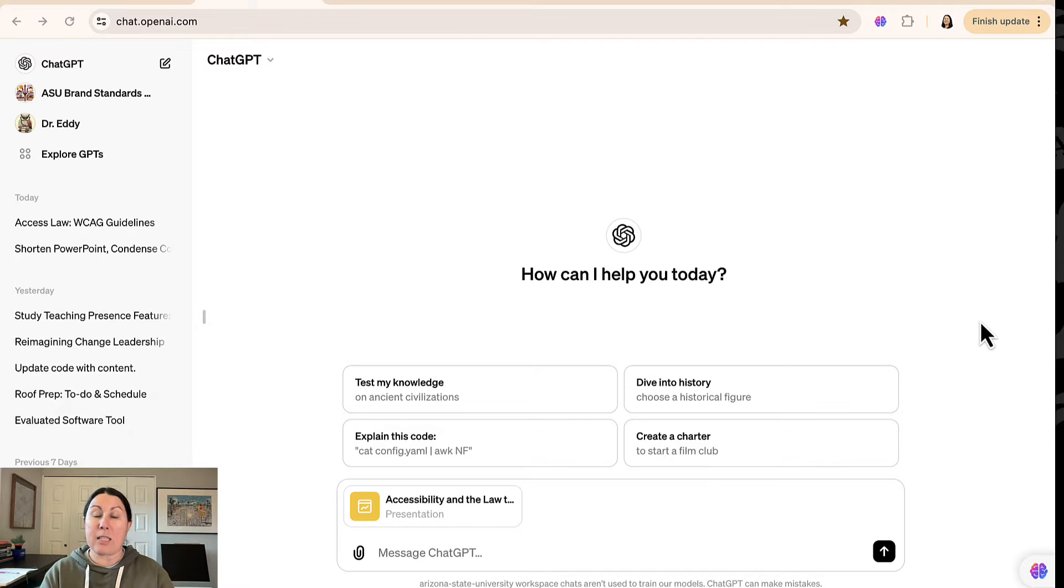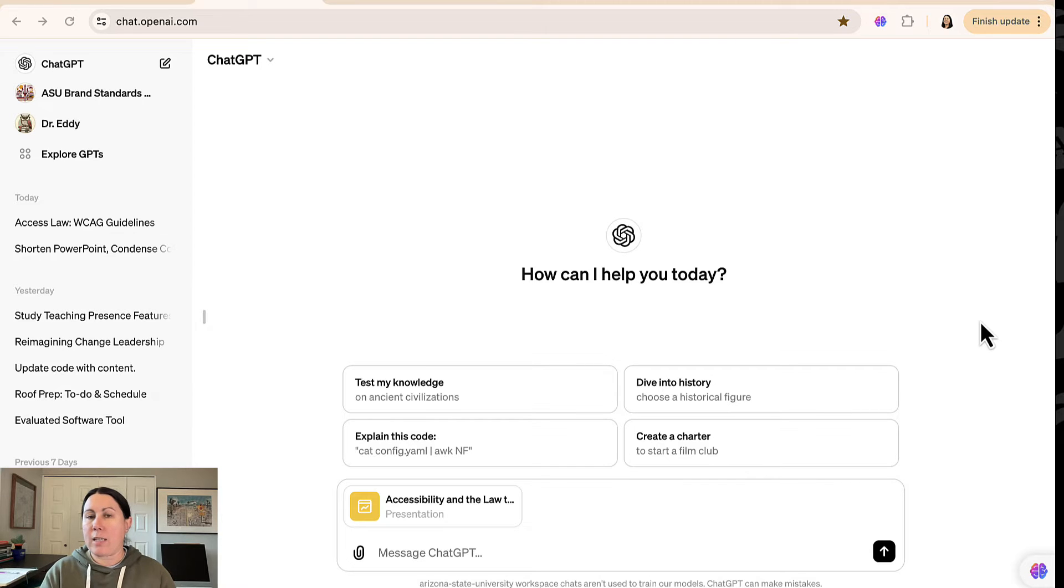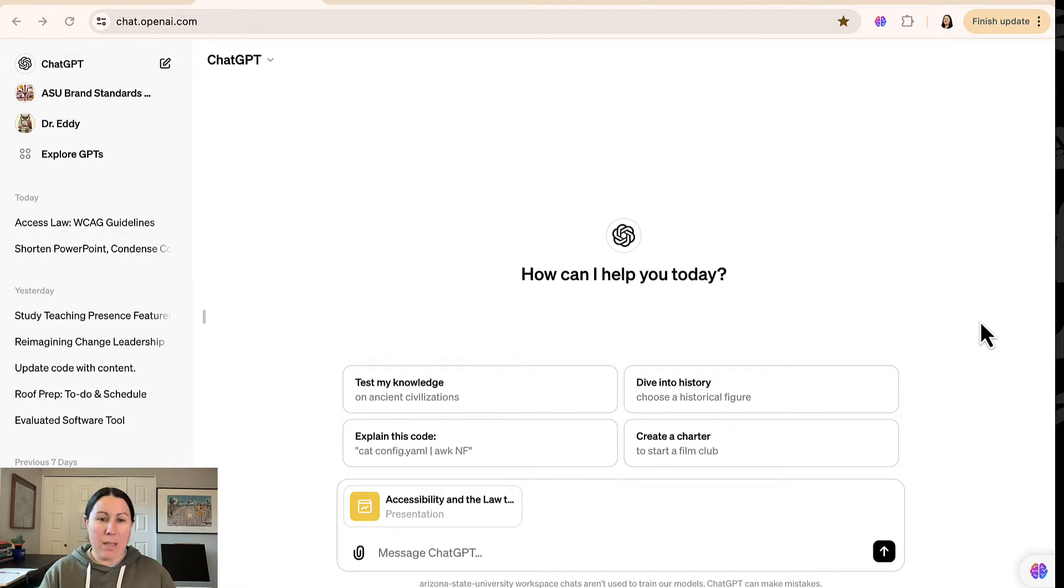And that's my use case today. I have an existing PowerPoint, it needs some updating, and then I want to put it into a new slide deck and get that ready for my next video.